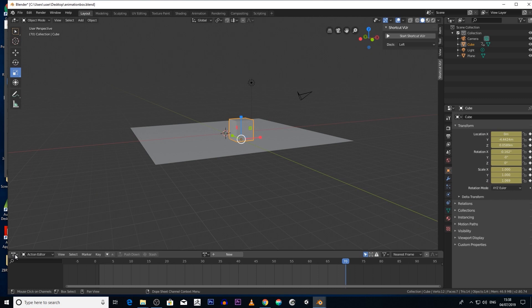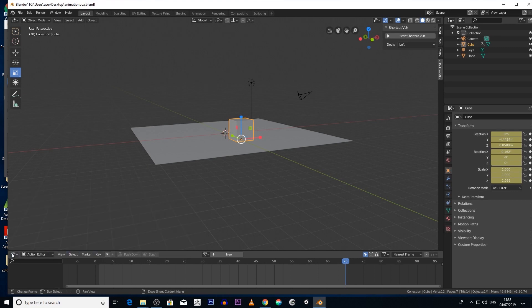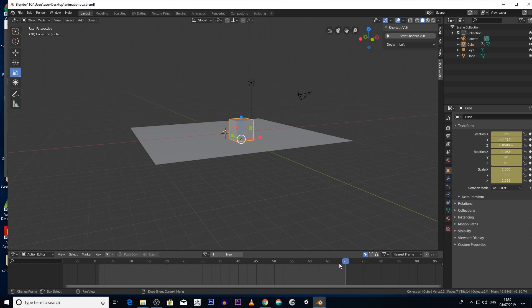Then the next thing I'm going to do is click on this icon here and then we're going to go into the nonlinear animation. Actually, before we actually go into the nonlinear animation, let's increase the number of frames we've got.